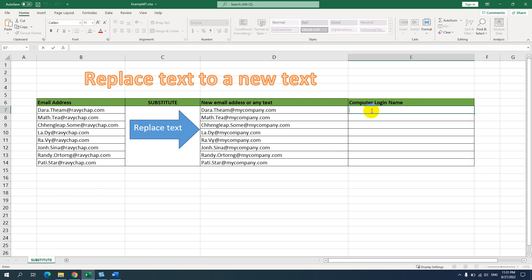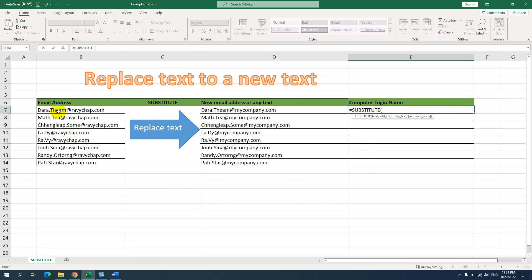I will delete the previous results and use the SUBSTITUTE formula again. Use equals sign, then SUBSTITUTE. For the text, I select the cell. For the old text, I will use the domain portion — at ravijob.com — and enter it in quotes, then use a comma to finish the old text argument.